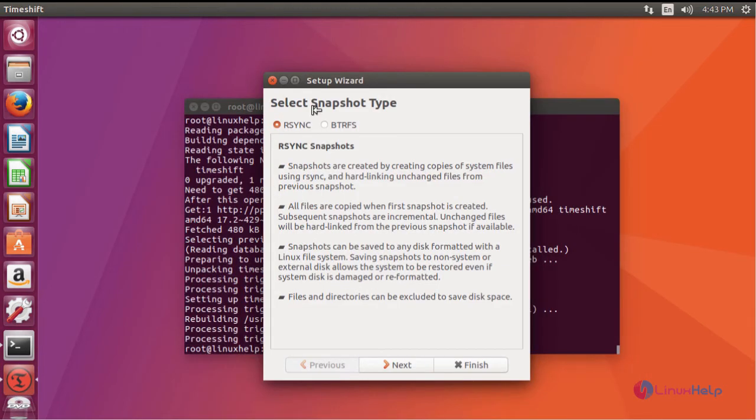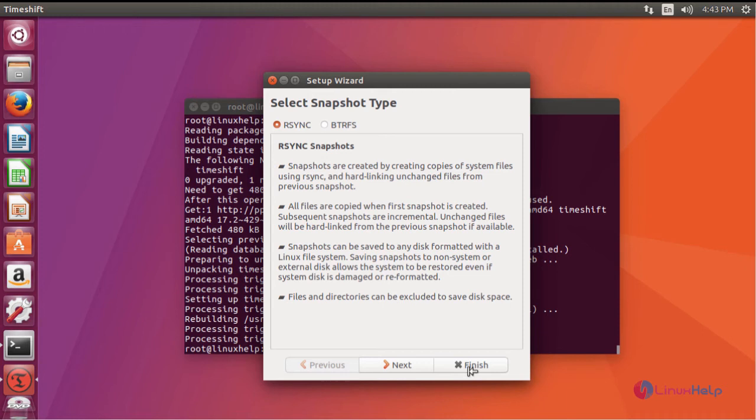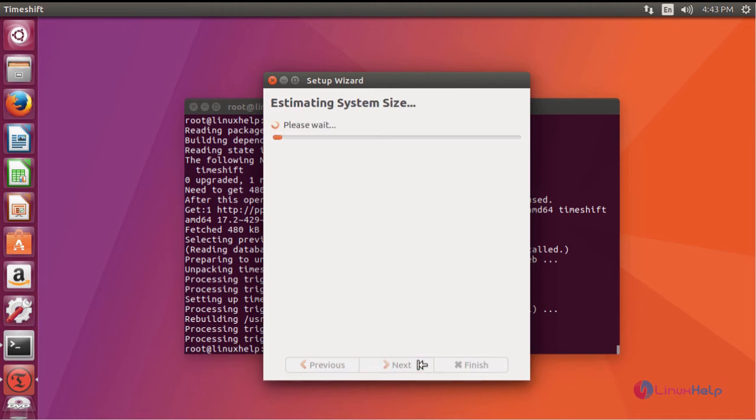Select the snapshot type. I'm going to select it as rsync itself and click next.